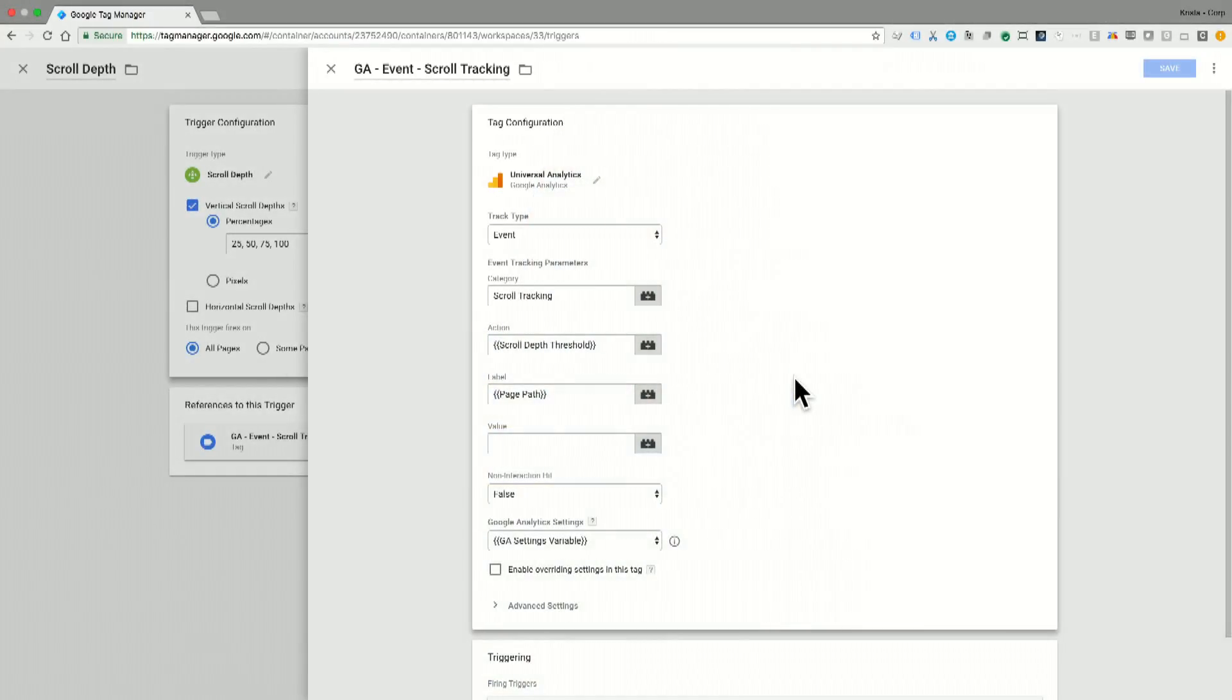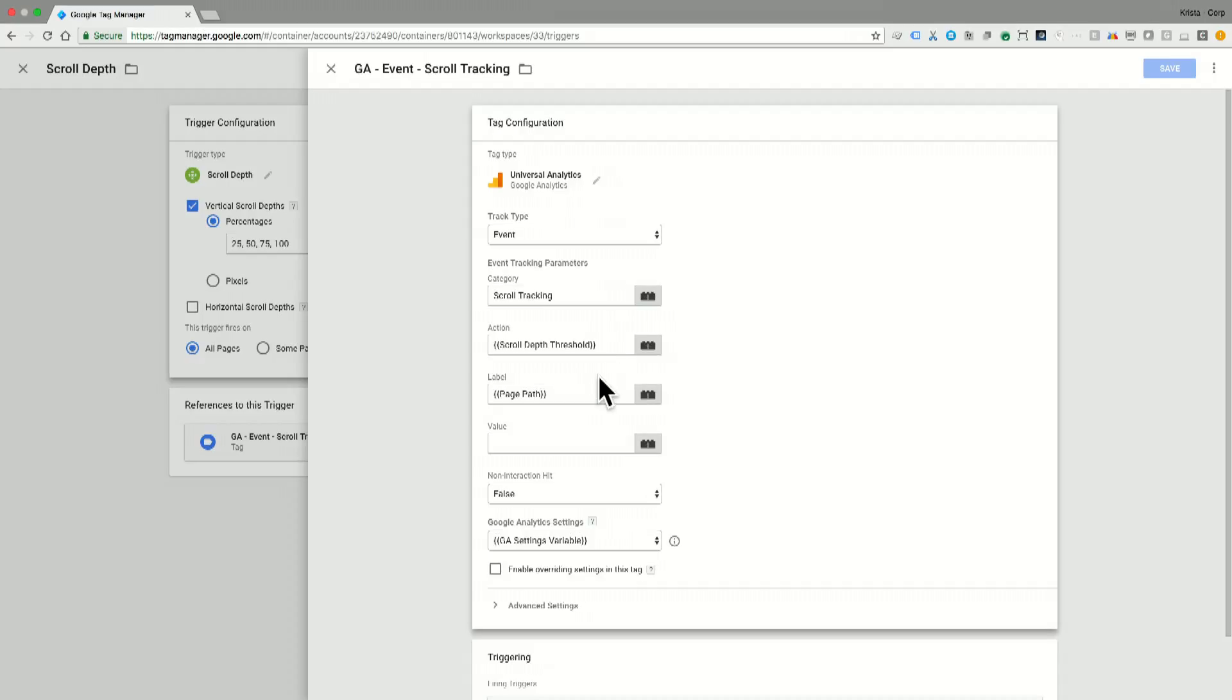So here we are in GTM, and I have set up an event for scroll tracking. I've set the category as scroll tracking, the action as the scroll depth threshold, which is a trigger I'll get back to in one moment, and the label as page path, which means the page that somebody was on when they triggered this event.